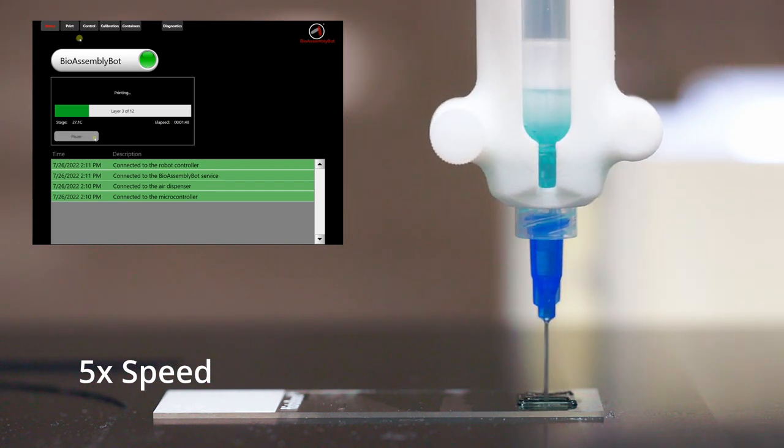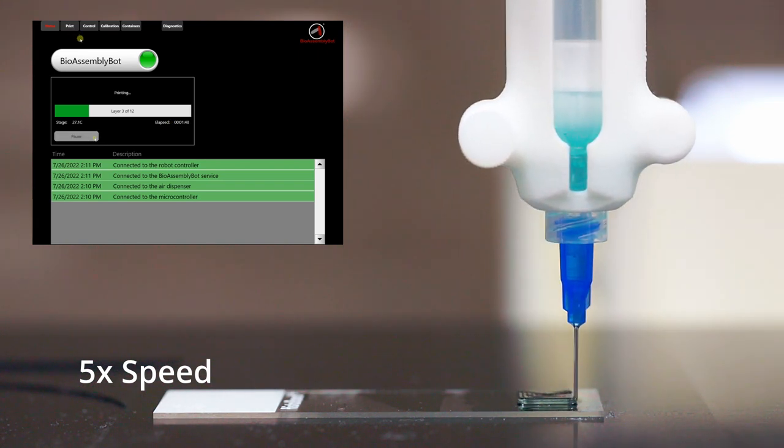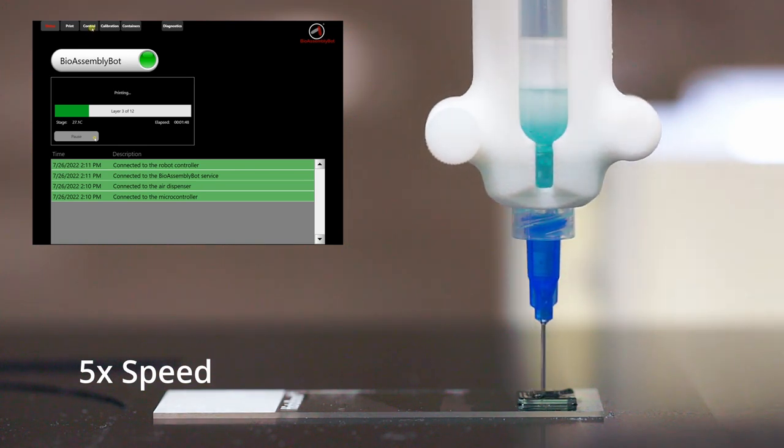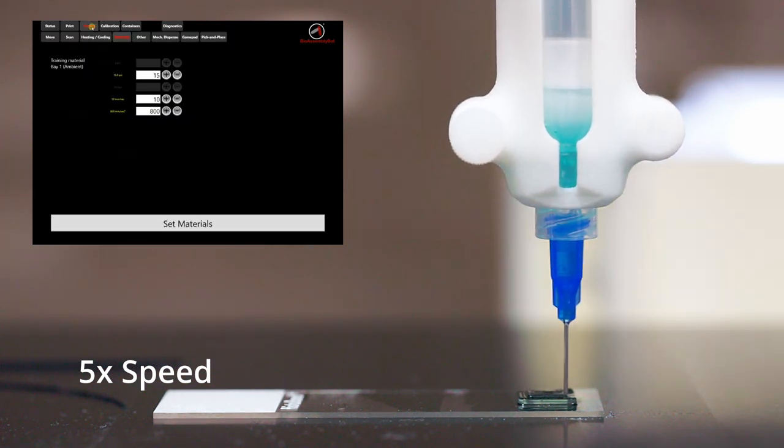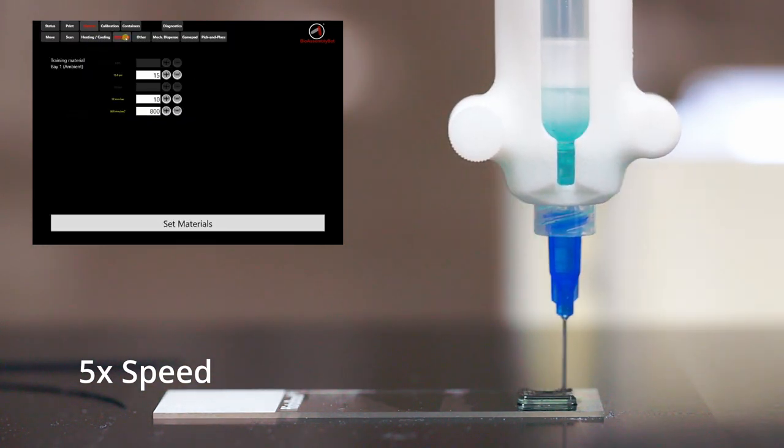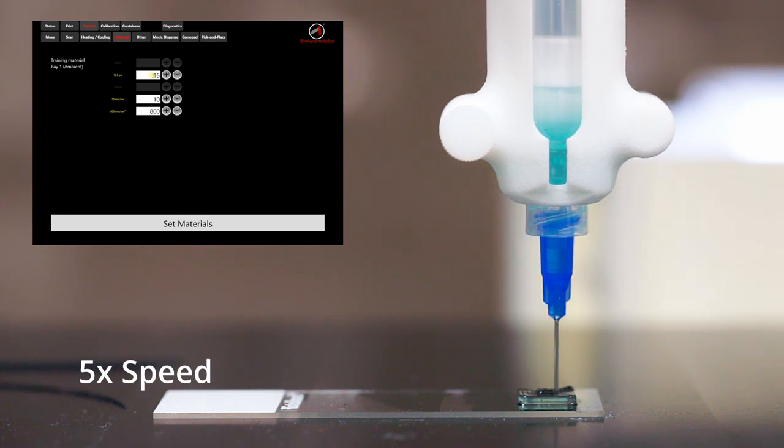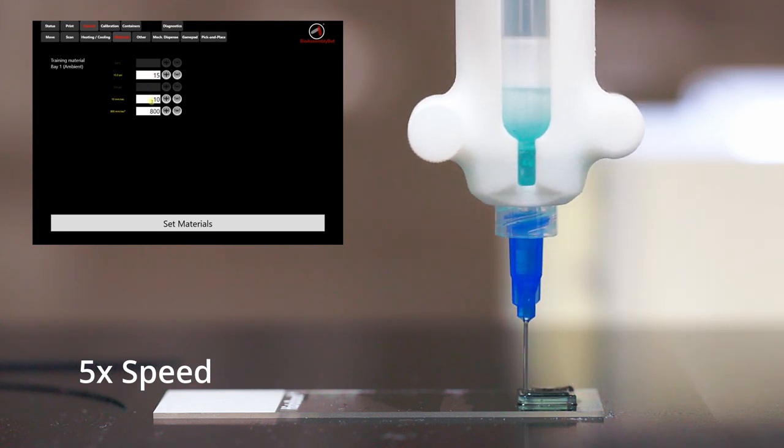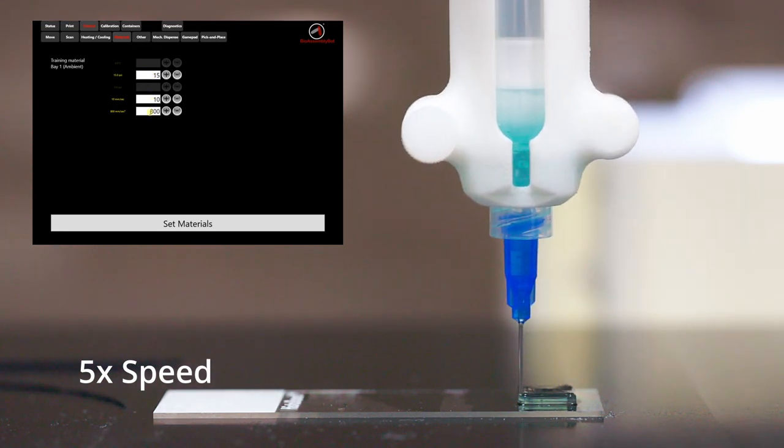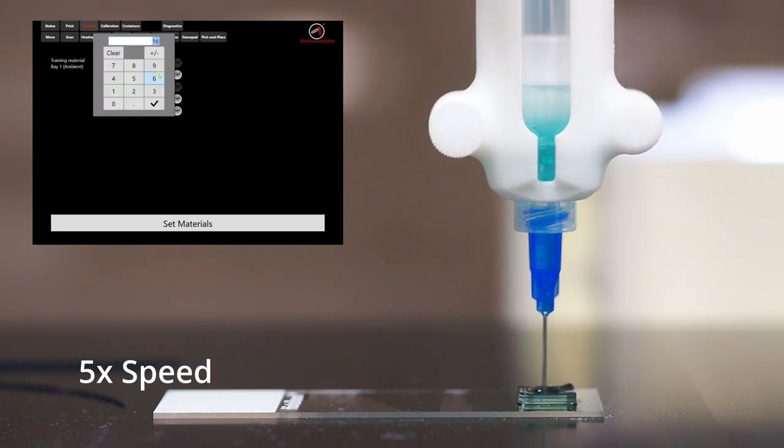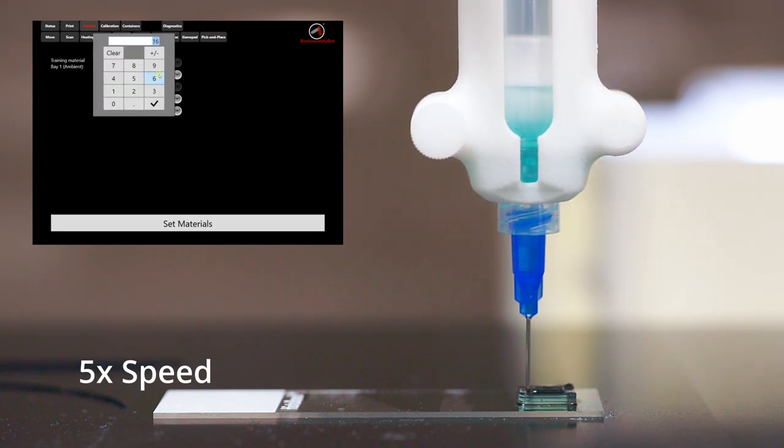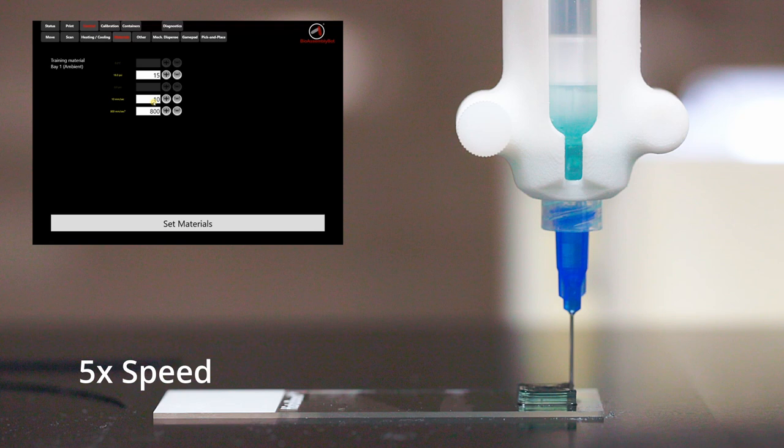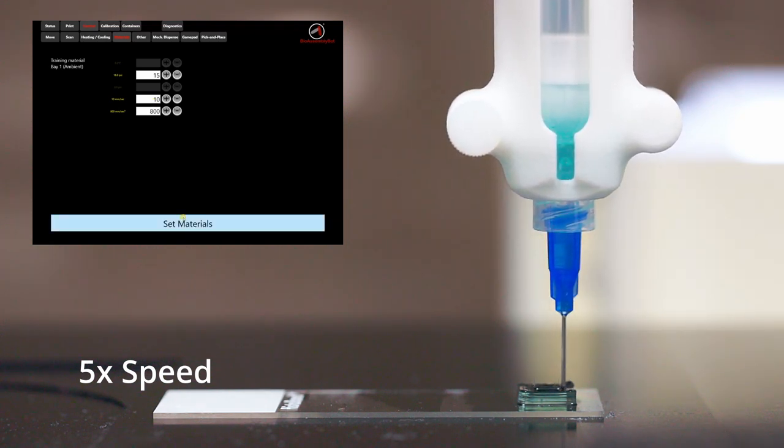If you want to change the printing parameters during the printing process, go to Control menu and click on Materials. Now, we can change the extrusion pressure, print speed, and acceleration as needed. We can change the extrusion pressure to 15 and click OK. Now, click on Set materials to apply the new pressure.